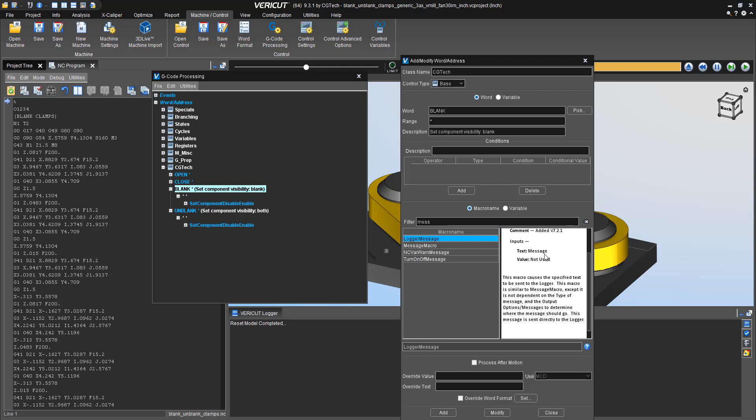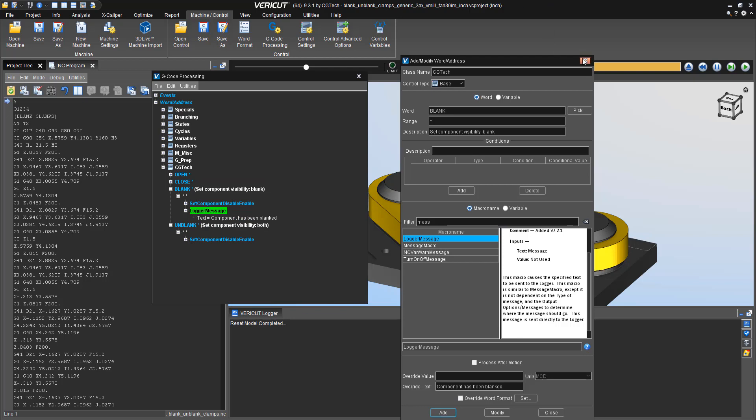So in this case, I'm going to use this here. The override text is what gives me the information that's going to be put into the logger window. So I'm simply going to type in something about a component that has been blanked.